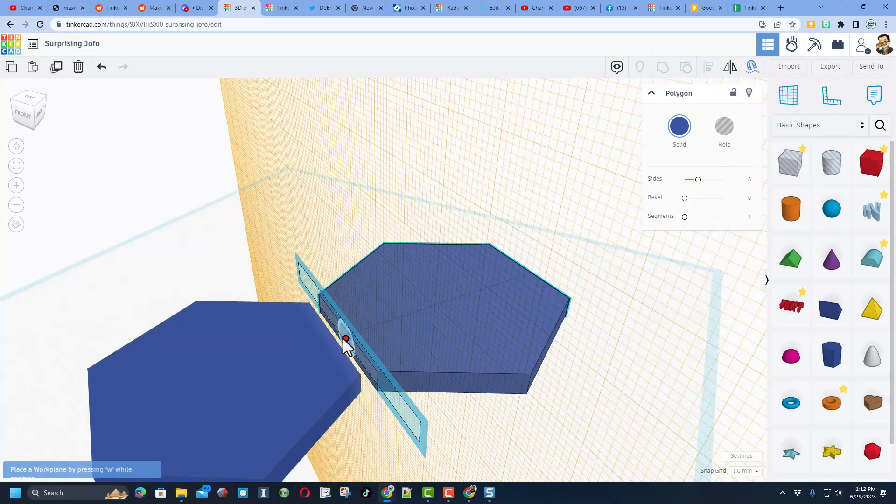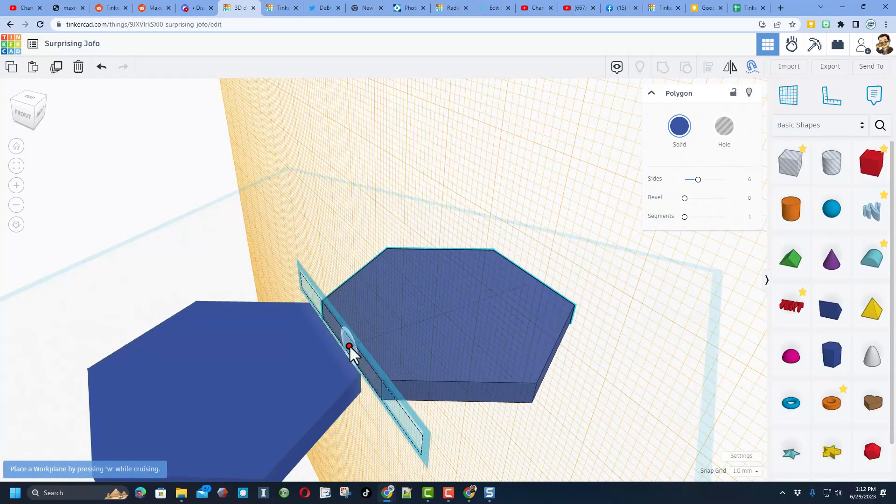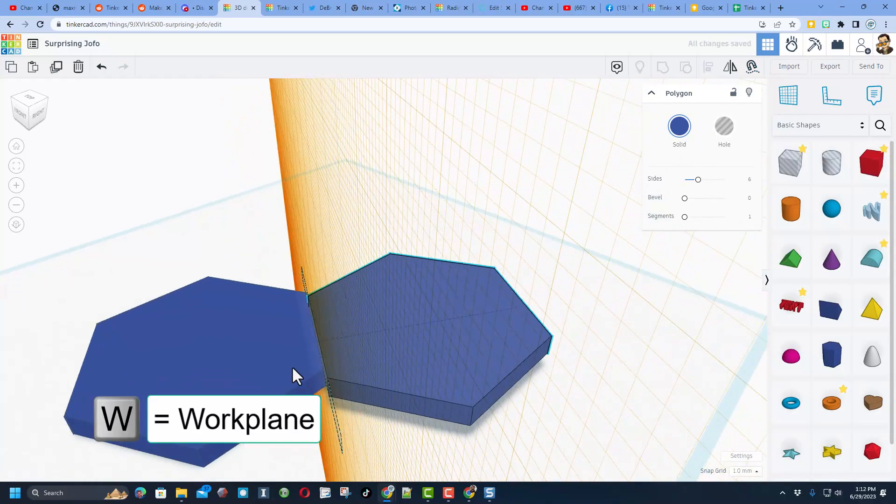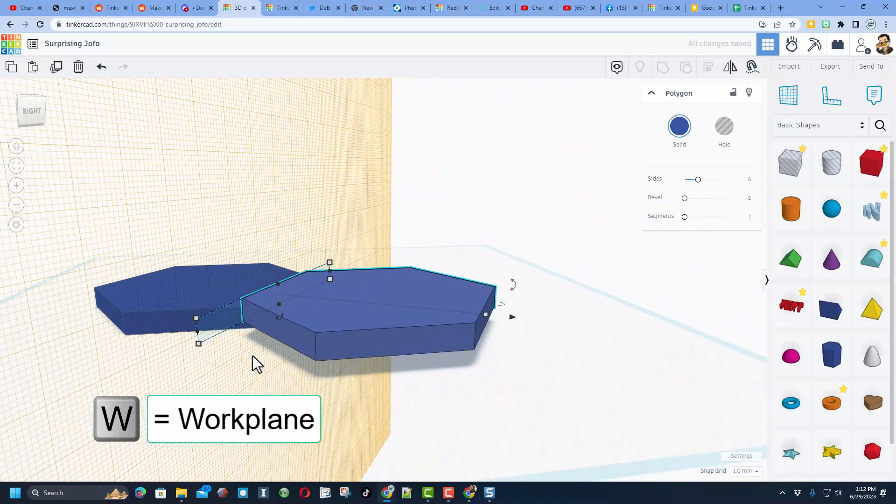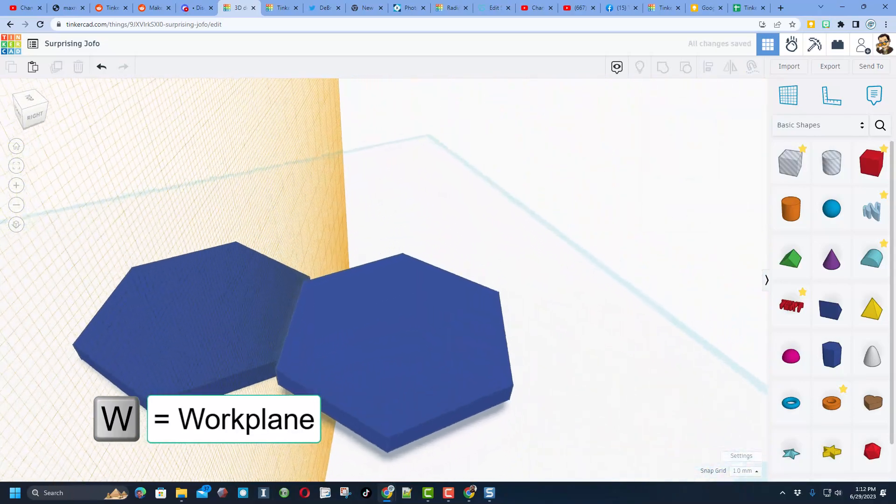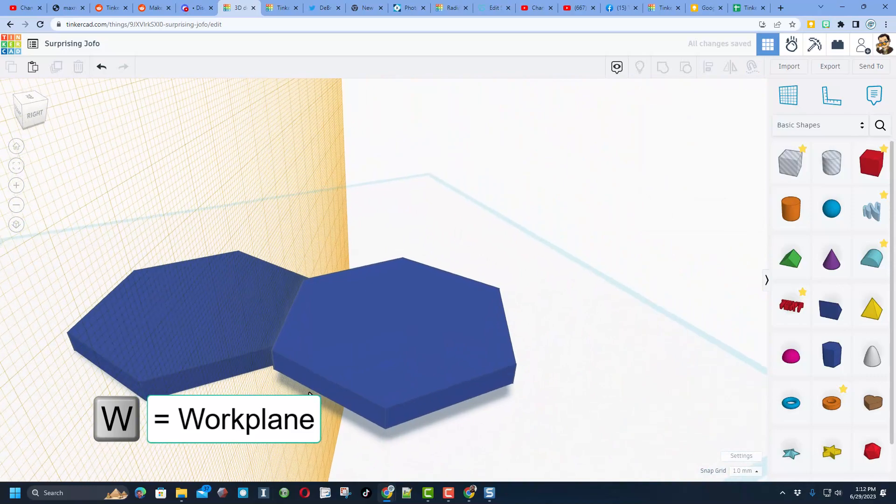I'm going to grab that dot, and I'm just going to snap it to that other workplane. Bingo. They are lined up.